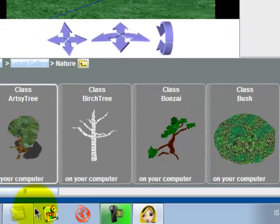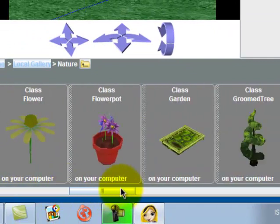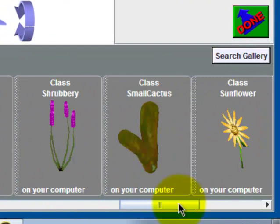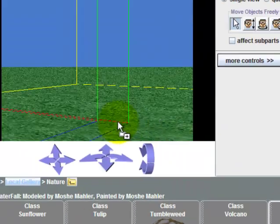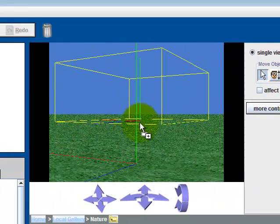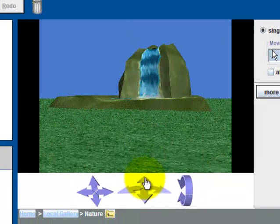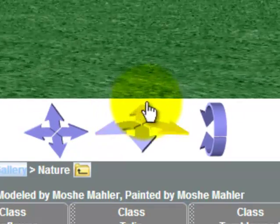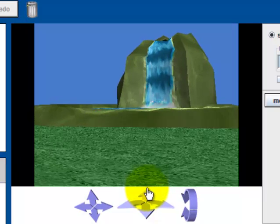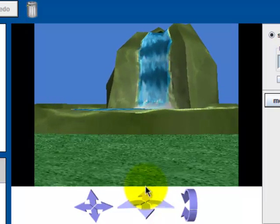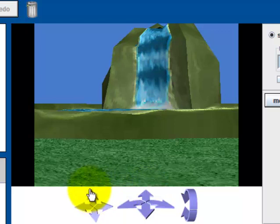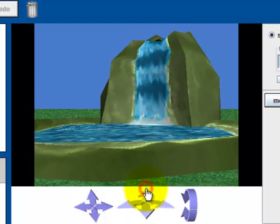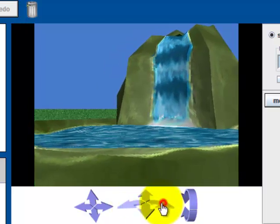We can just select the nature category and we can search for something like this waterfall. So we got the waterfall and I'm going to go a little bit closer to the waterfall.